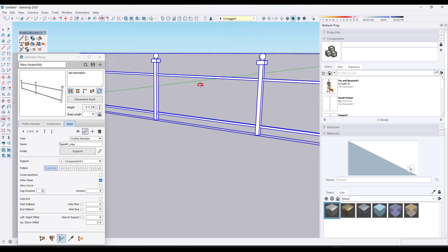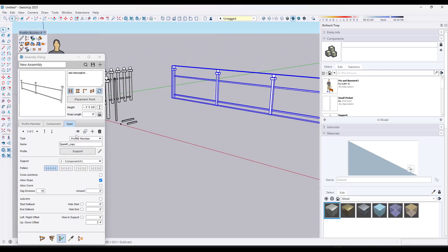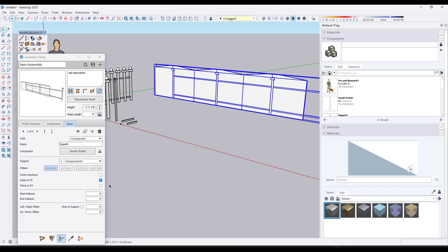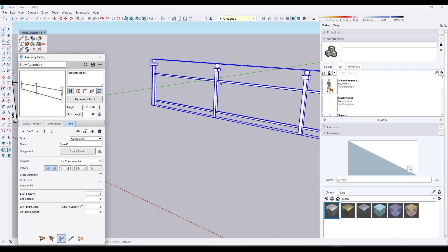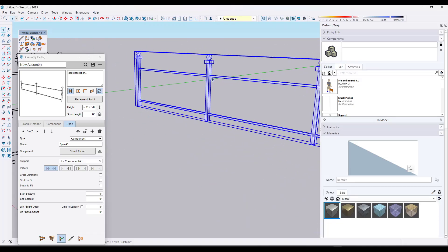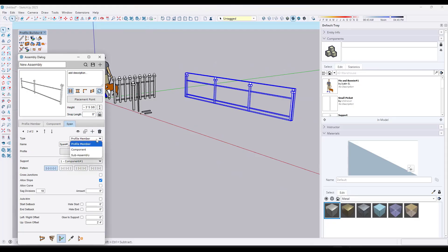The problem with this at the moment is we can't really add a repeating object in between these posts. Because if I add a component in here, notice what this is going to do — it's just going to stretch it or scale it. But if I uncheck that, it's just going to drop it in there without repeating it, which is not what we want. Because we want this to be a repeating assembly, I need to use what's known as a sub-assembly span.